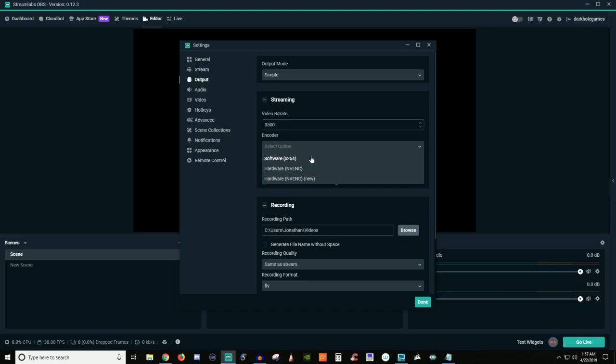But that also requires you to select the right type of encoder software or hardware. Now, if you do the encoder software, that means you're going to be using your processor on your computer, which means it's going to be putting a lot of pressure on your processor. If you do the NVENC or however you want to say this, NVENC or whatever, there's two different options here.